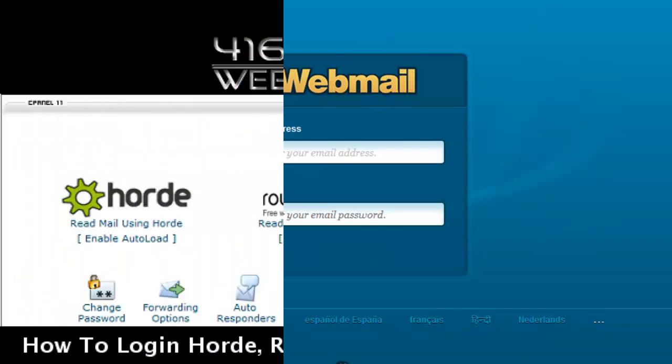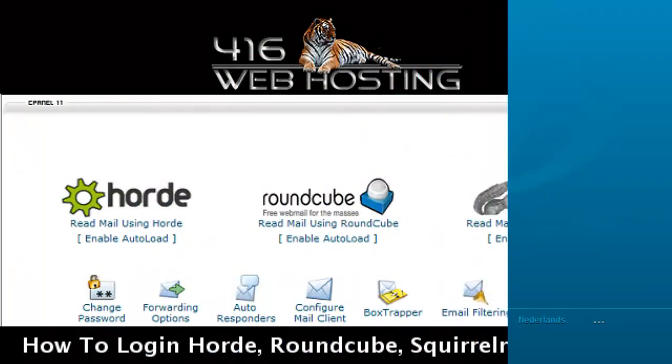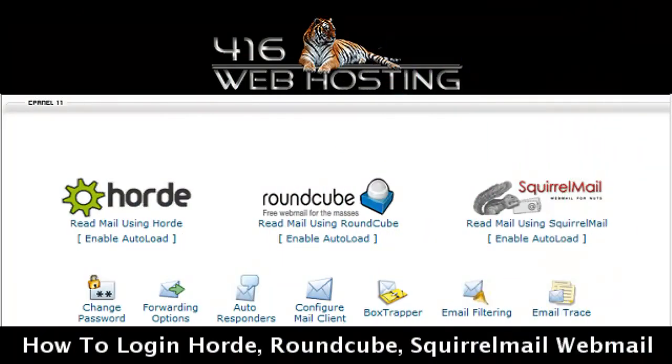And this is how you log in to one of the three. Thank you for watching and see you next time.